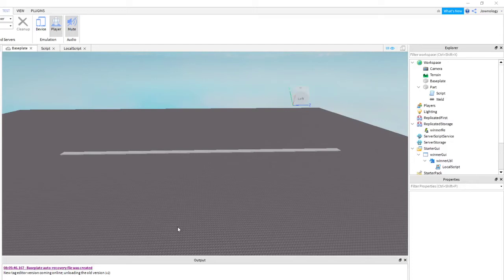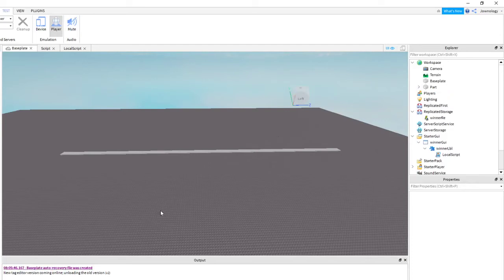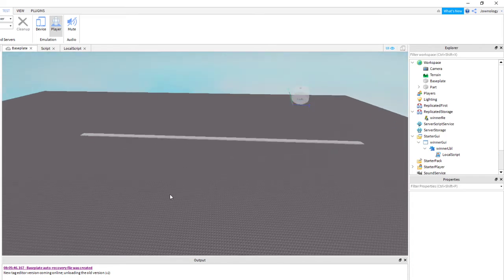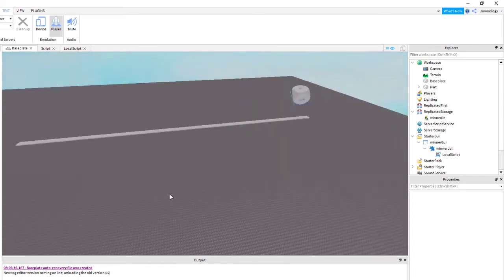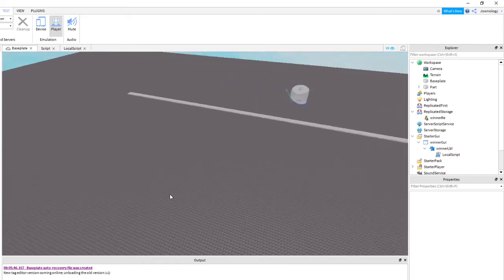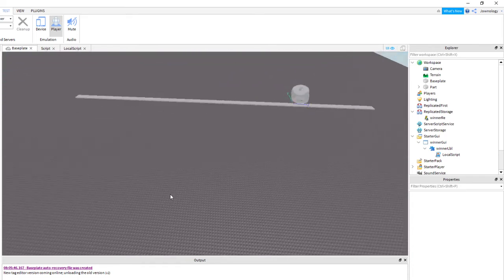Hey, what's up everyone, welcome back, this is Joan and welcome to the Roblox Studio. Today I'm going to show you a basic example of interaction between the server and the client.